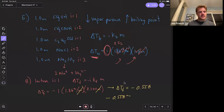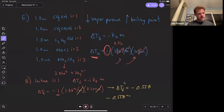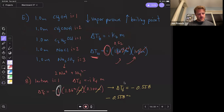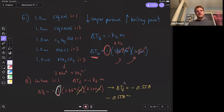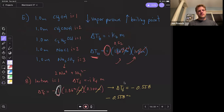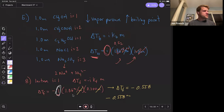For question eight, they didn't give us the structure, so you just had to know or look up that the Van't Hoff factor for lactose is one. They gave you everything else, and you multiply it all together to get the ultimate freezing point for that question.